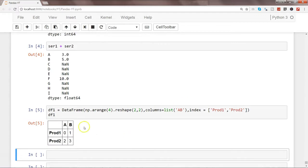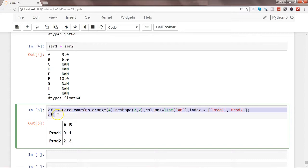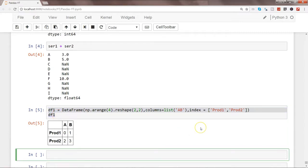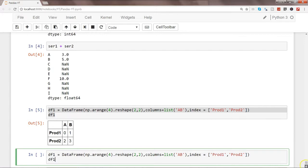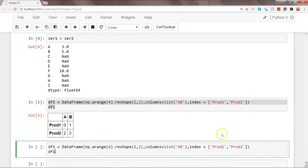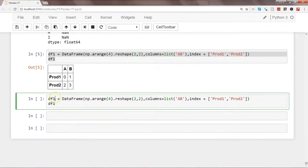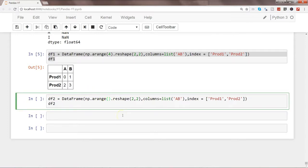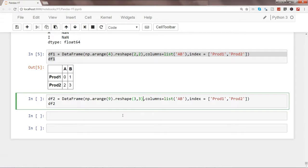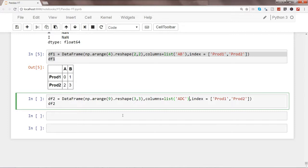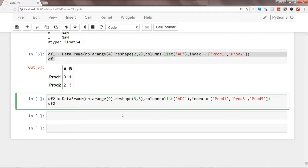And here we have a, b, product 1, product 2. Let's create a different data frame and paste it over here. And then go ahead, change the name first of all to 2, and let's create a, b, 9, and now 3 comma 3 matrix. And maybe in this case, a, d, and c, and prod1, let's say prod3 and prod5.